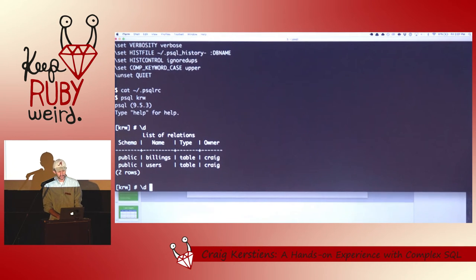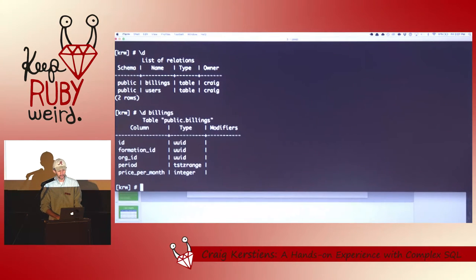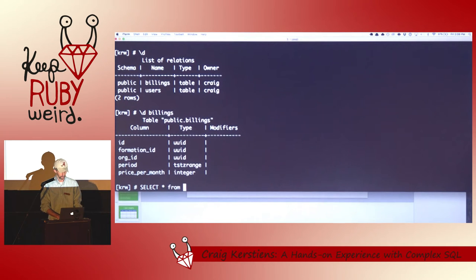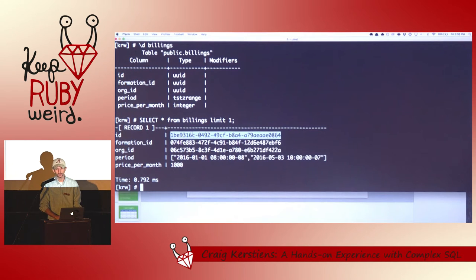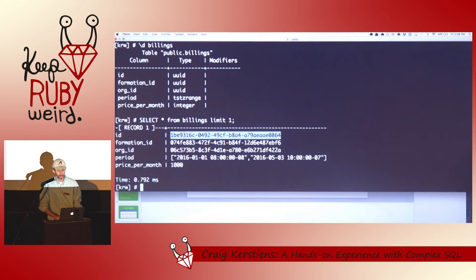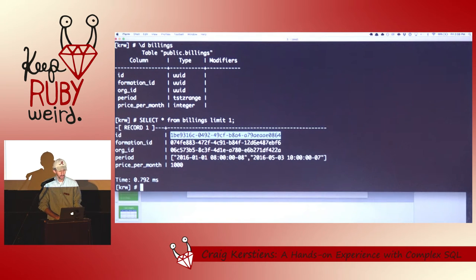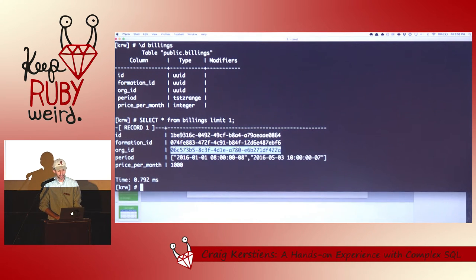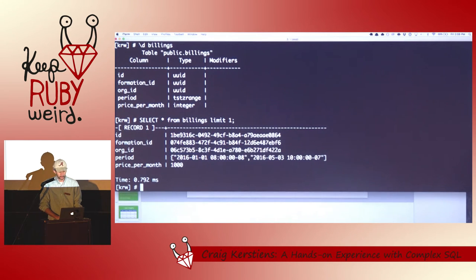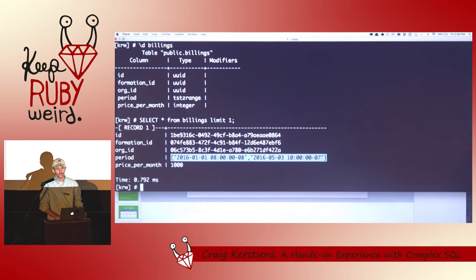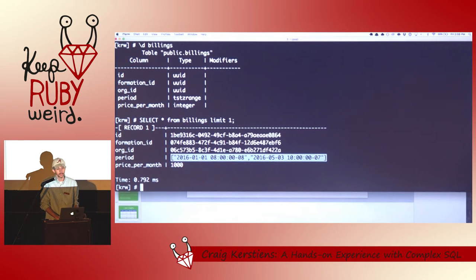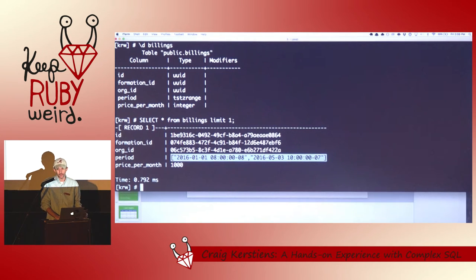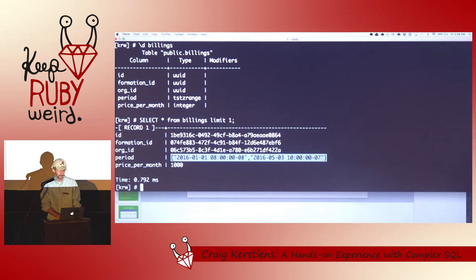I can do backslash d and describe my tables. So this is going to show me the structure of them. I've got, we can actually just go ahead and query. This is going to show me one record here. I've got the ID of this provision request. Just a standard kind of ID of the billings. I've got a formation ID which references something else in my system. My organization which is tied to my user. And then a couple of interesting fields here. So I've got this period which is using a timestamp range. So Postgres has a range type which has a value of from and to in that column. So it's actually a data type that is known as a range type. So I don't have to do a from and a to in two different fields. And I've got the price per month.